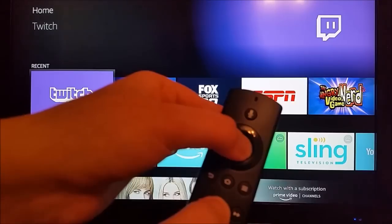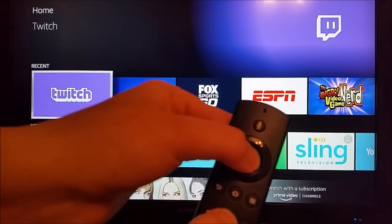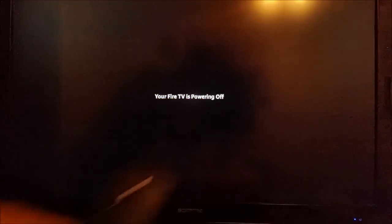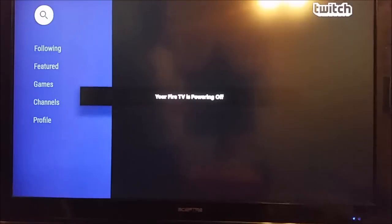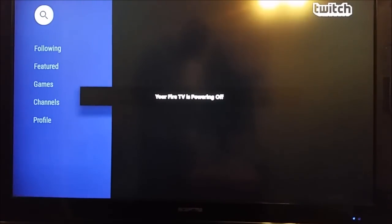So as you can see now our Fire TV is powering off. It's going to go through a restart phase and once we come back we'll go through some of the other steps if that doesn't work for you.